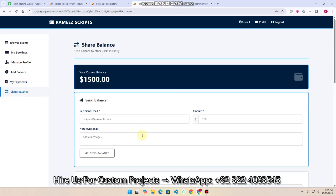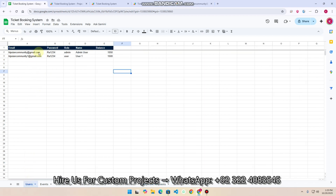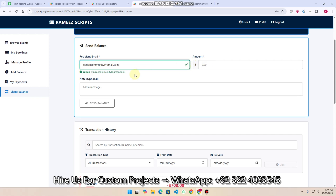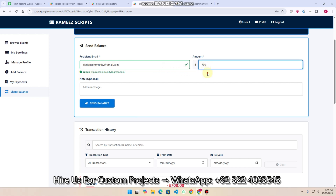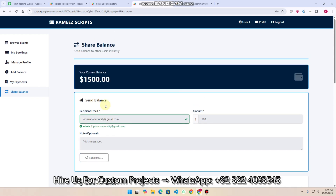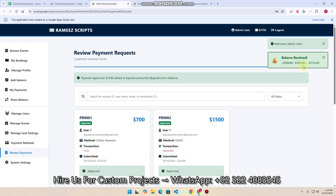The 'Share Balance' feature lets you send balance to other users. I enter the recipient's email — the system checks if the account exists and shows the account name — then enter the amount ($700), an optional note, and click 'Send Balance'. The sender's balance is updated and the admin's received balance is updated.